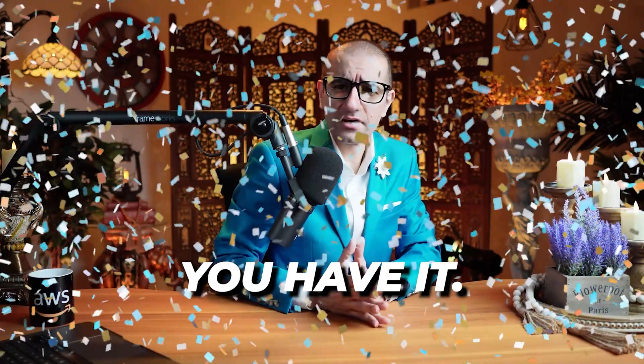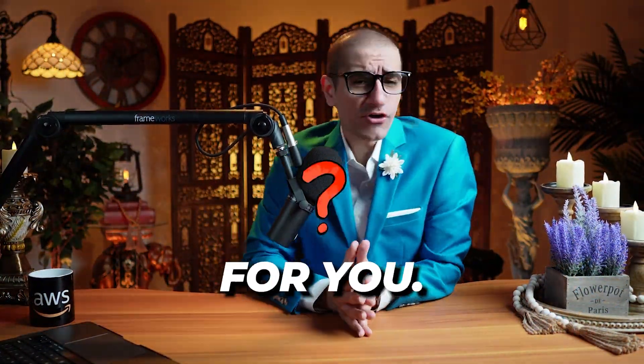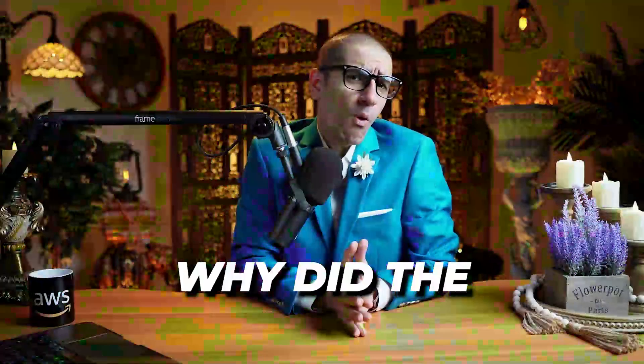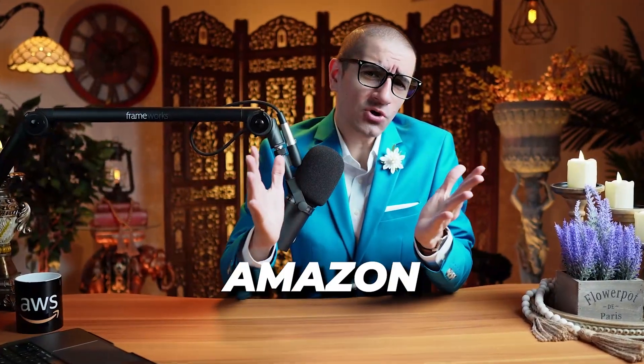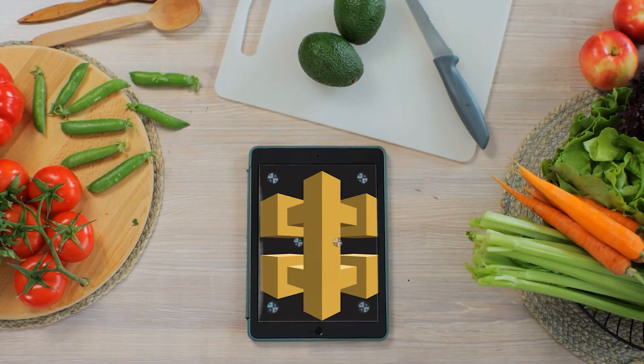There you have it. But before you go, here's a question for you. Why did the Amazon API Gateway go on a diet?